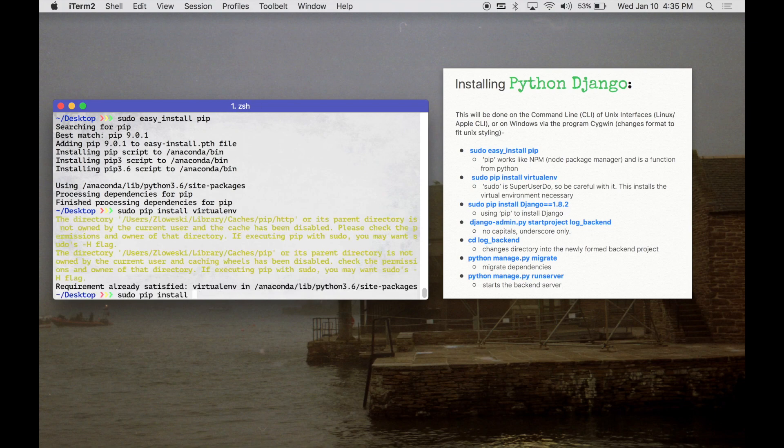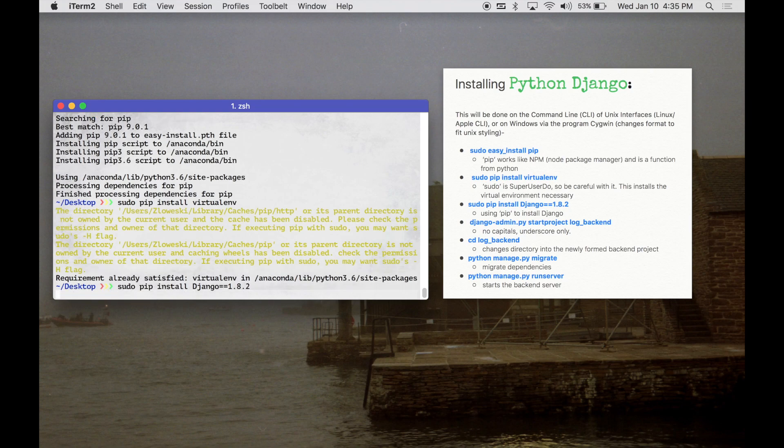I already have it. I'm going to use pip once again to install Django, and we're going to set the exact version to 1.8.2.